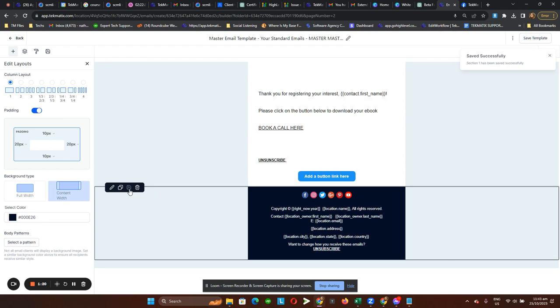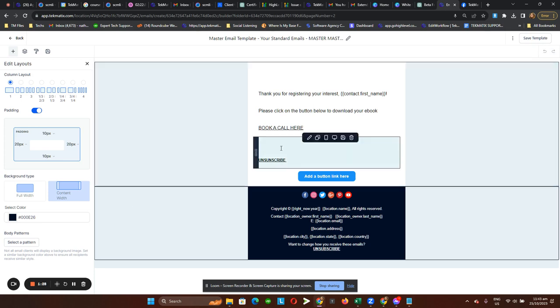And in that instant, you already have this footer saved as a global section or global element for all of your email templates.